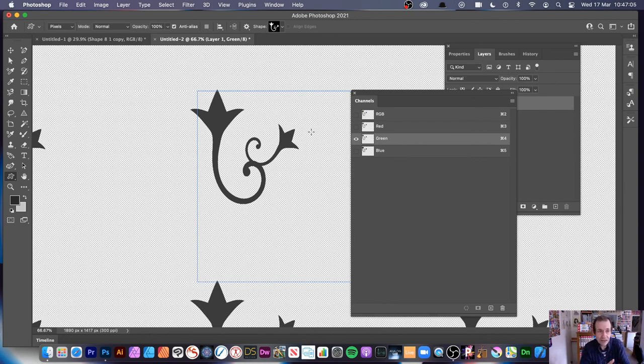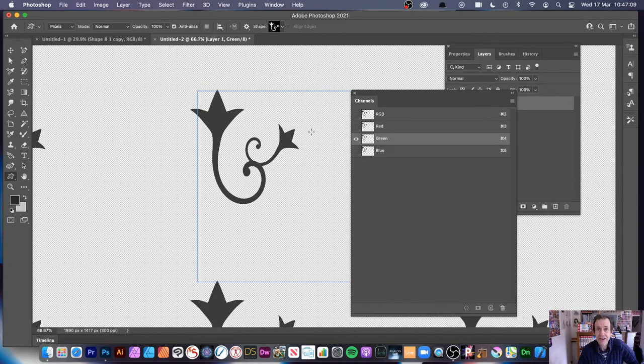Leave some comments — things that I did wrong, maybe things I did right, and maybe explain why Pattern Preview doesn't work with channels. Very strange.